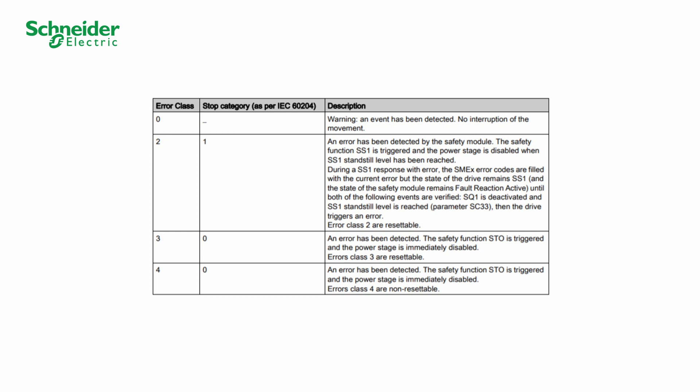To verify which error can be reset, refer to your product safety function manual with Module VW3A3802.